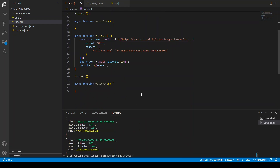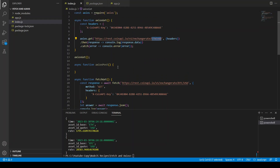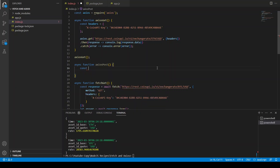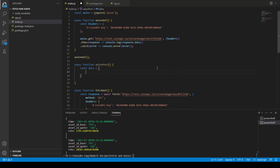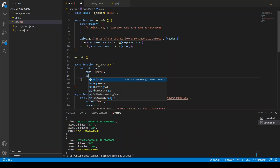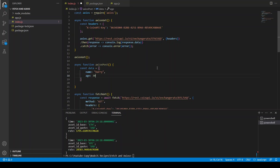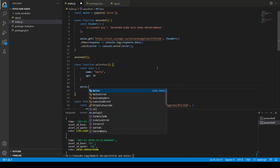We have our two GET requests working — one from axios and one from fetch — and we're getting the responses back. Now let's write the POST request. To post some data to the server, we first define some data: name is 'harry' and age is 30.